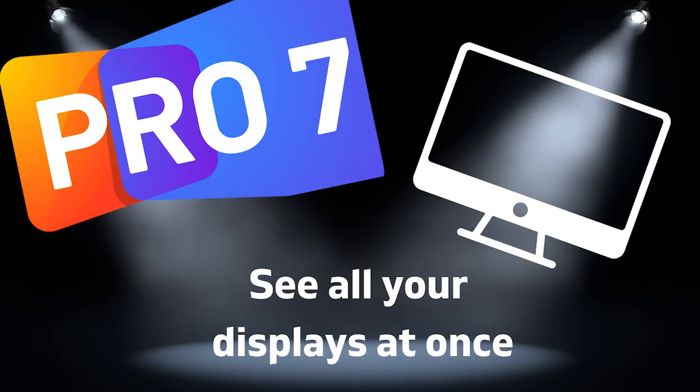In this video we're going to make a stage display that shows all of our different screens at once so the person that runs ProPresenter can see everything that is going on. Let's get started.